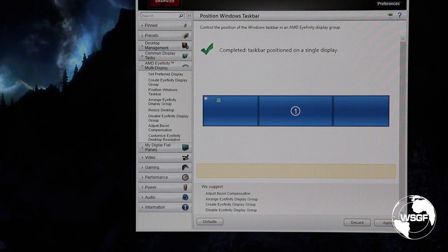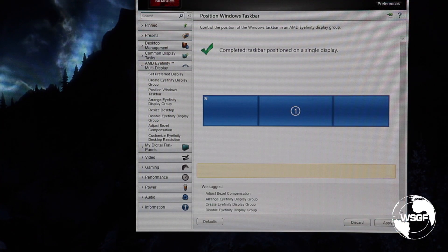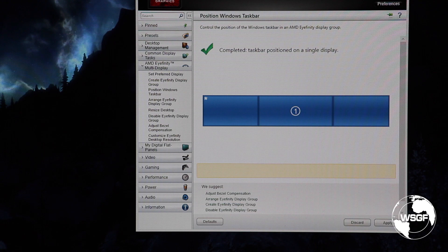Try positioning the task bar here. That seems to work. I know that's been a little finicky in past versions of the Catalyst Control Center.